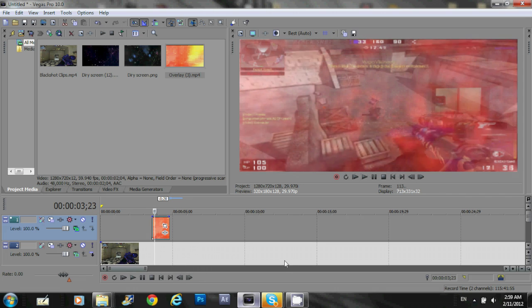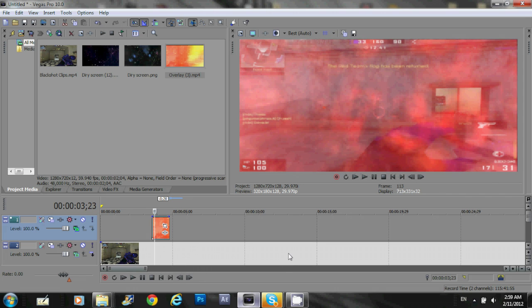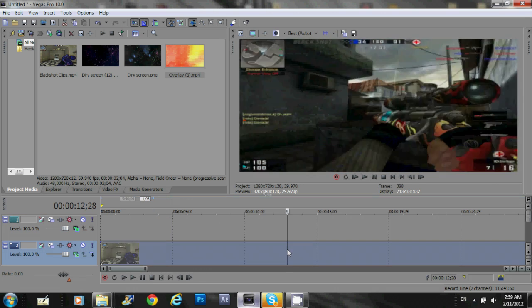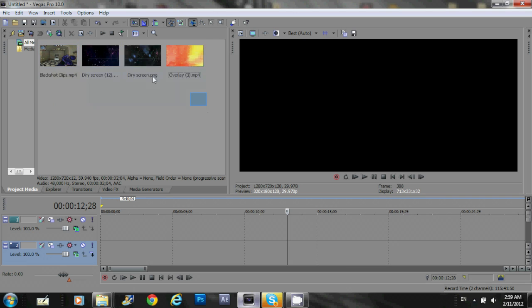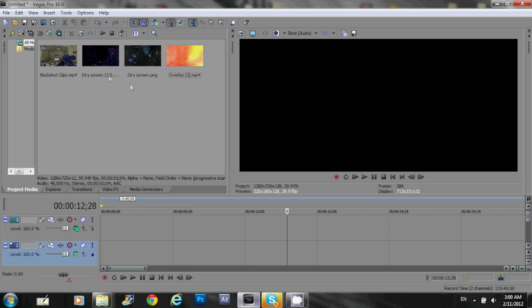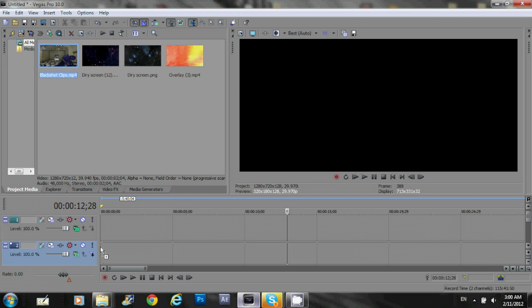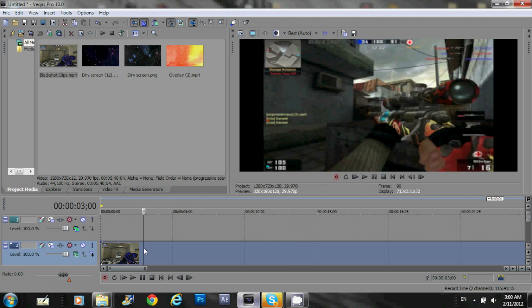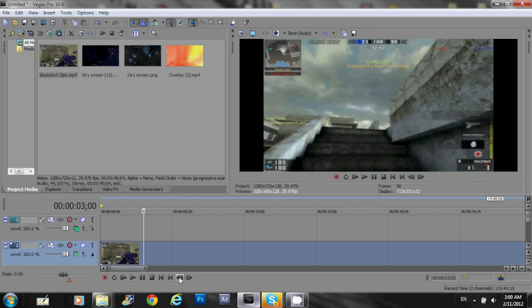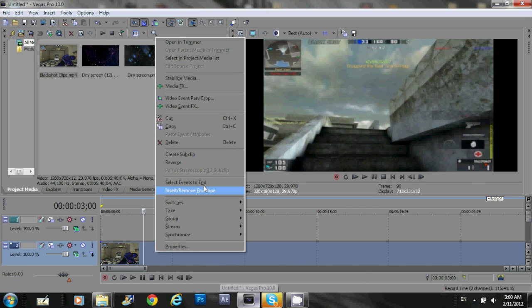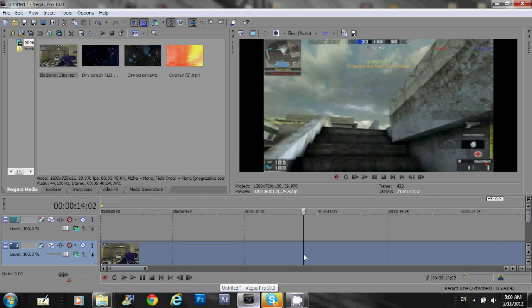And now what you wanna do is, I'm sure you guys, if you guys are watching the tutorial here, you guys should know at least how to drag your clips in here. What you wanna do is you drag your clip down. And I cannot stress this enough, I've seen so many montages with these black lines at the side of the montage videos.